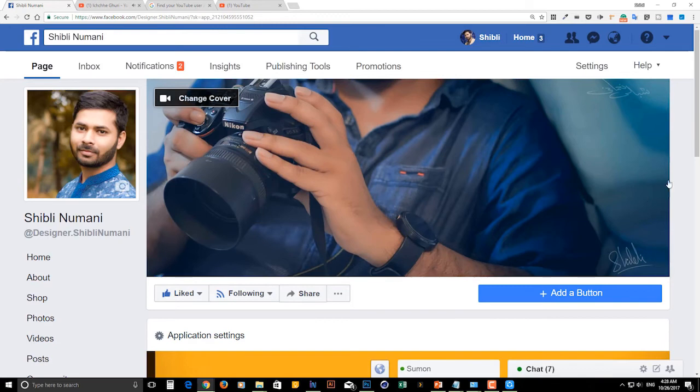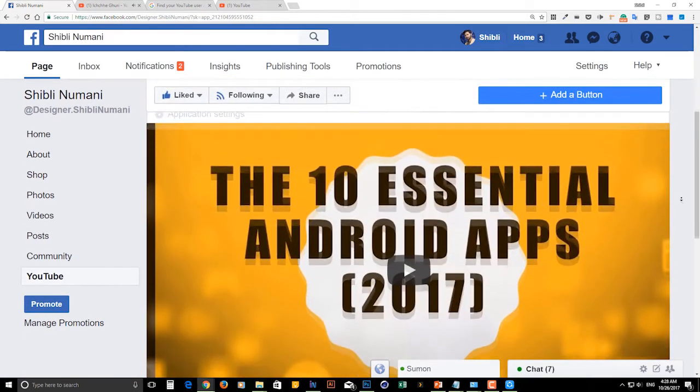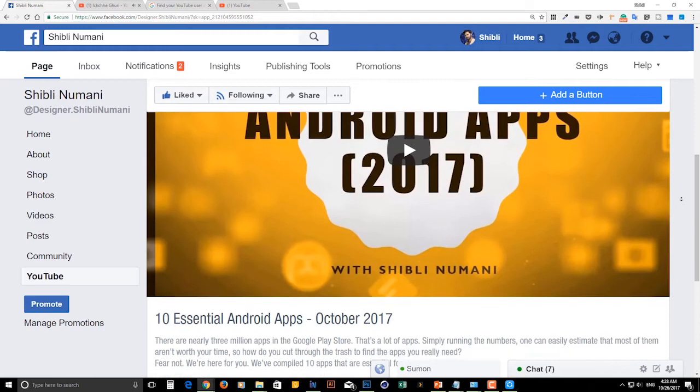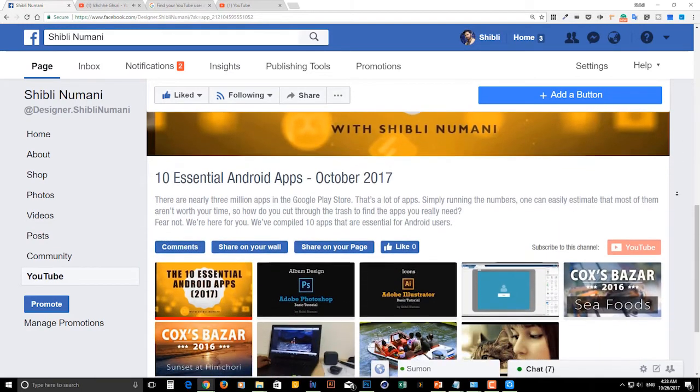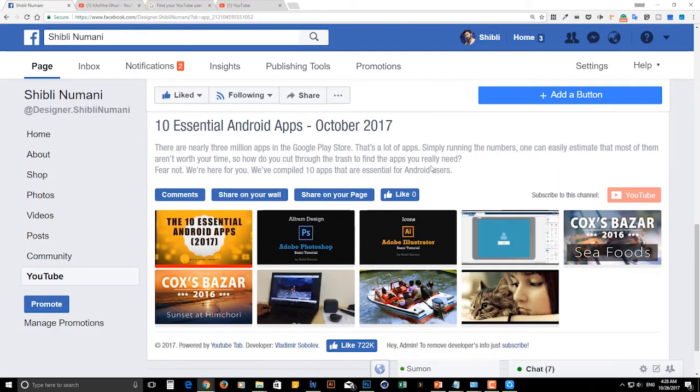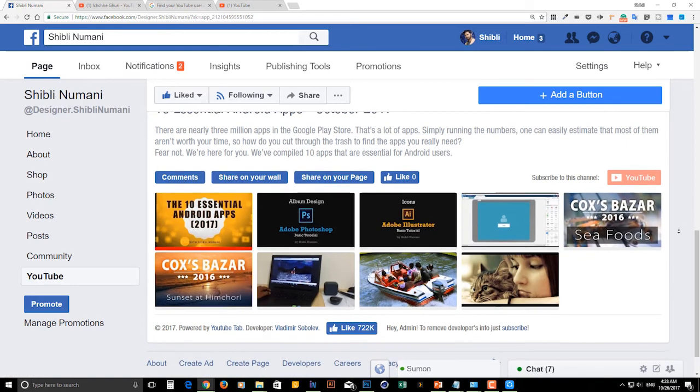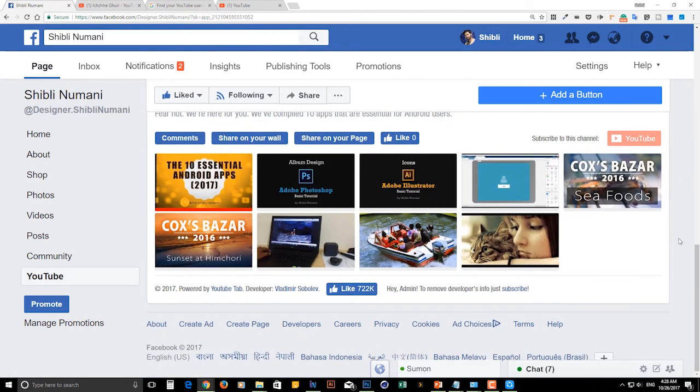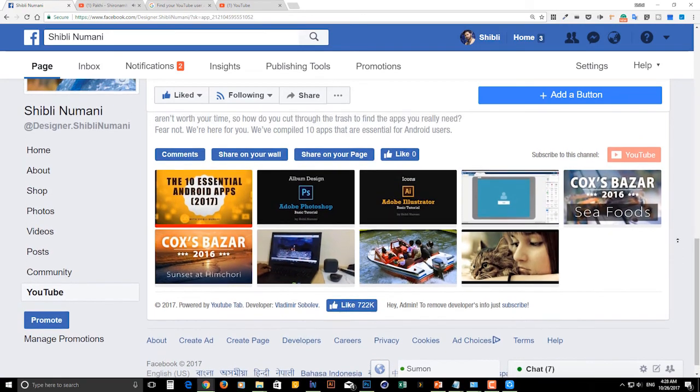Now you can view all of your YouTube videos directly from your Facebook fan page. It's really super cool. This can bring more visitors to your YouTube channel and more views for your videos.